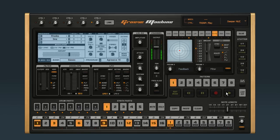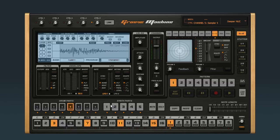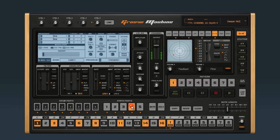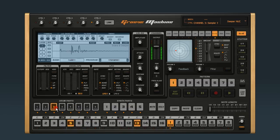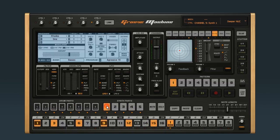Once the groove is loaded, you can focus any part by clicking the associated pad. So if I want to solo synth part 1, I click the first pad shown under synth parts, and then I click solo.